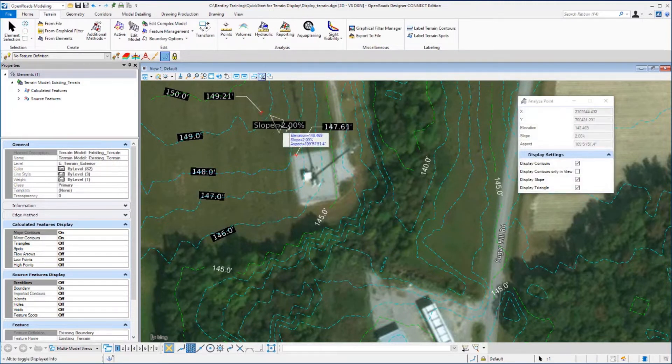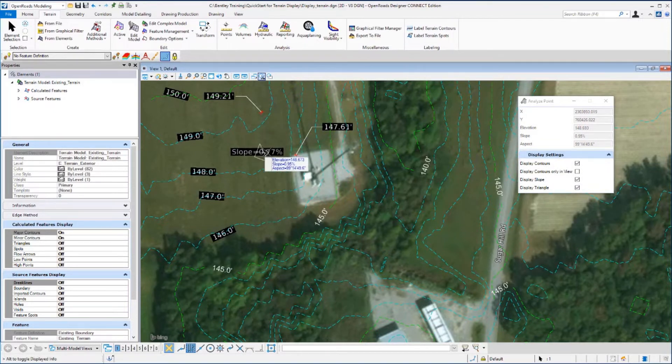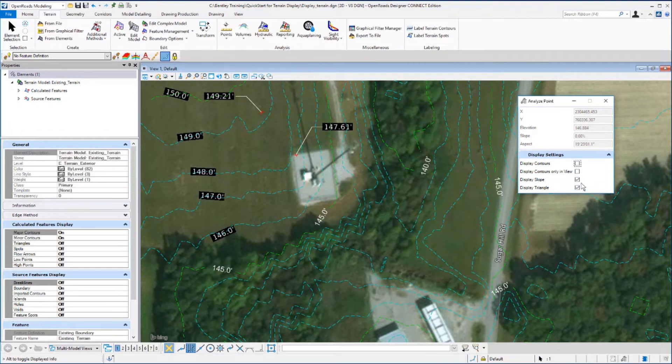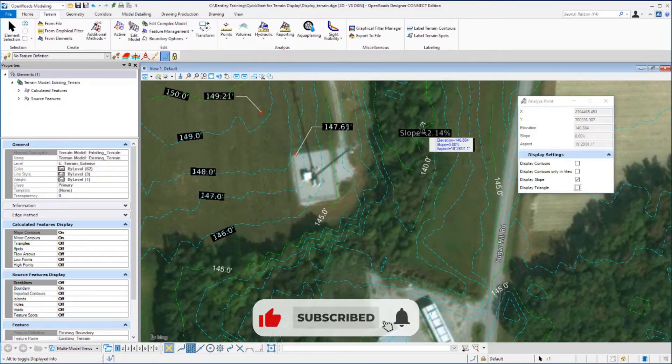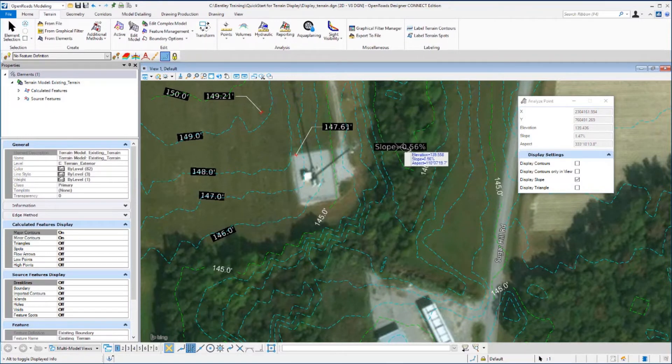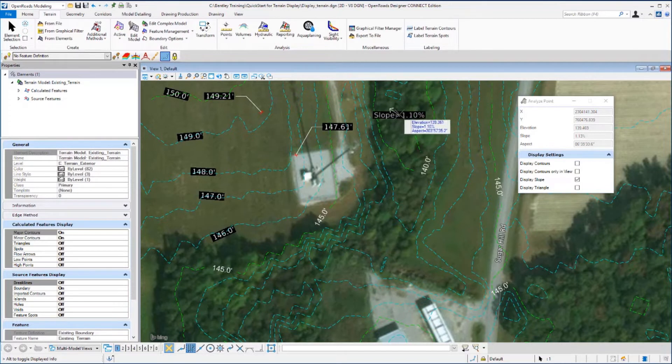And then as you move your cursor, you'll see information start to display. Over in the dialog that's come up, we want to toggle off display contours, display contours in the view, display slope. We want on and right now let's turn display triangle off. And then move your cursor back on the view and you'll see the slope being displayed with a directional arrow, as well as the elevation slope and aspect information on the heads up prompt.